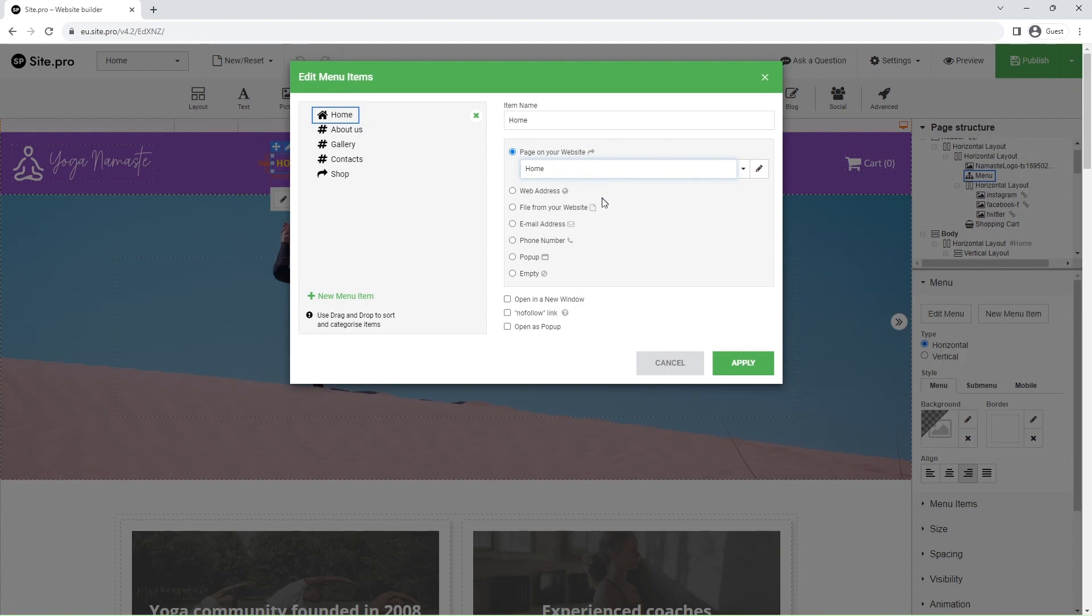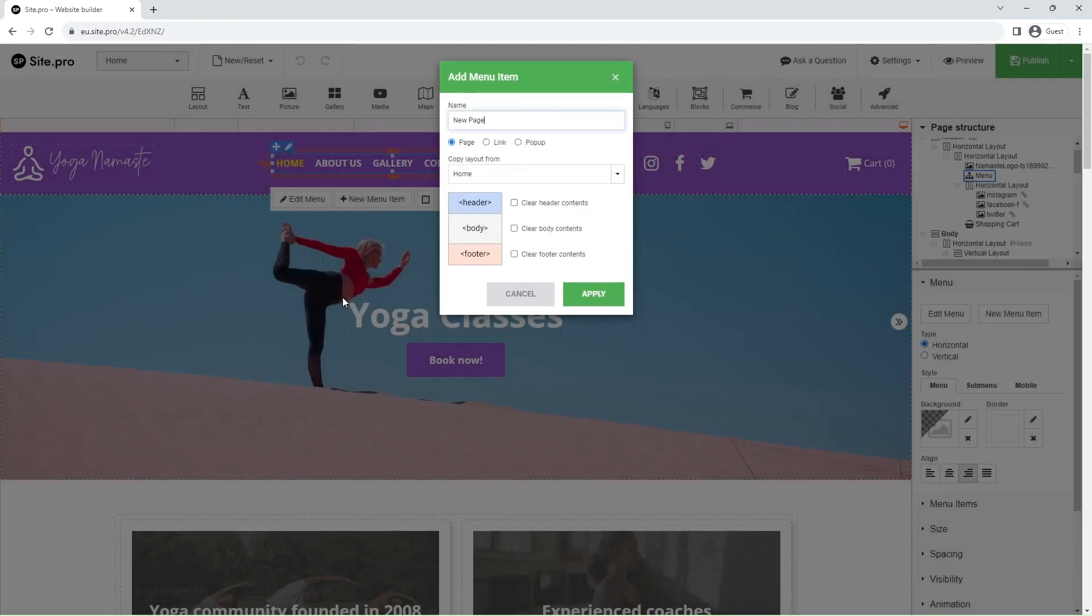Below, you will see other options for the menu item. Click the green New menu item button to add a new menu item.